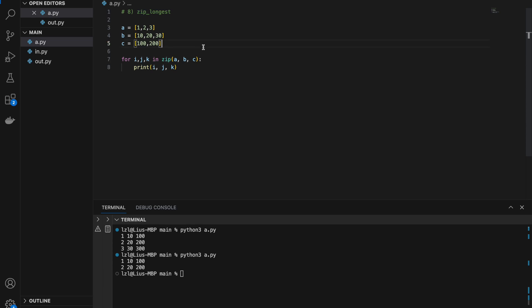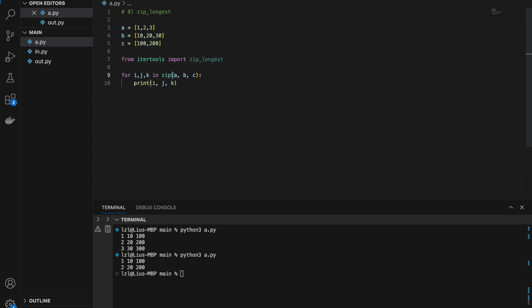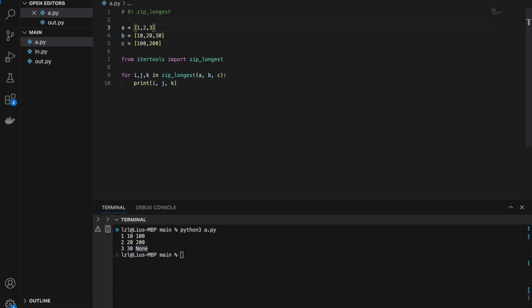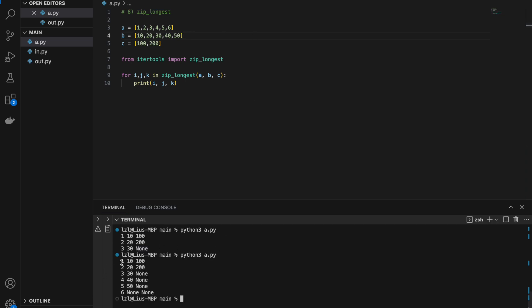However, if we use itertools zip_longest — from itertools import zip_longest — we can bypass this restriction. Whatever does not exist will simply be None. If I extend a to [1,2,3,4,5,6], b to include 40 and 50, and keep c as [100,200], running this gives 1 through 6 for a, 20 through 50 for b, and 100 and 200 for c with the rest as None. This zip_longest function is useful to bypass the restriction of the normal zip.